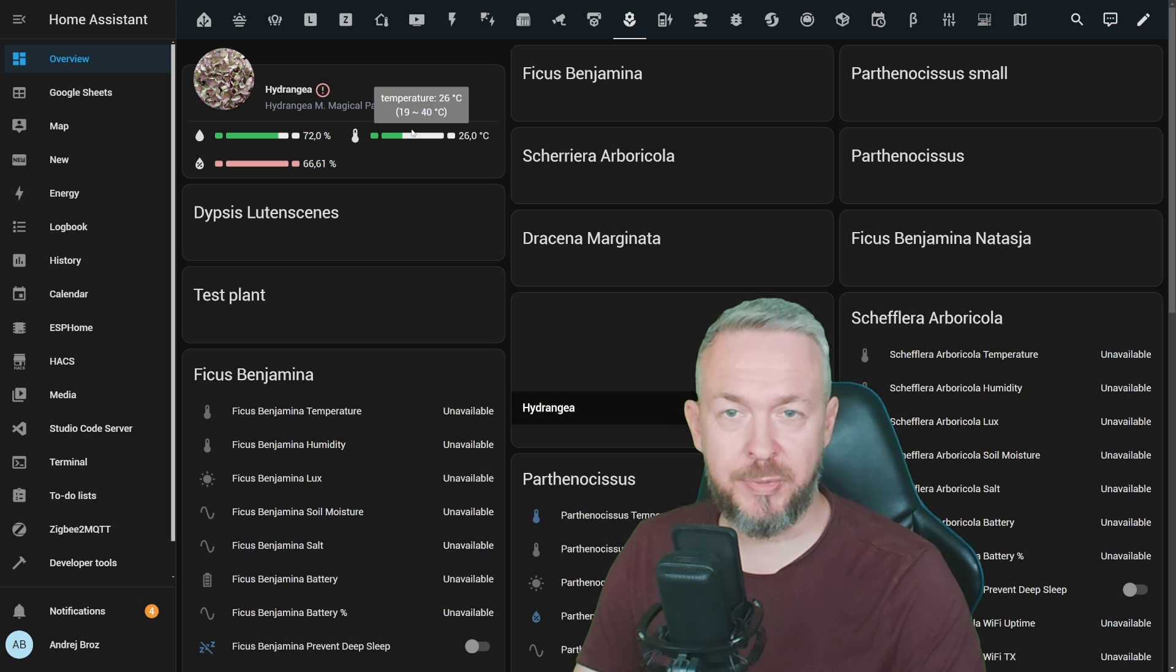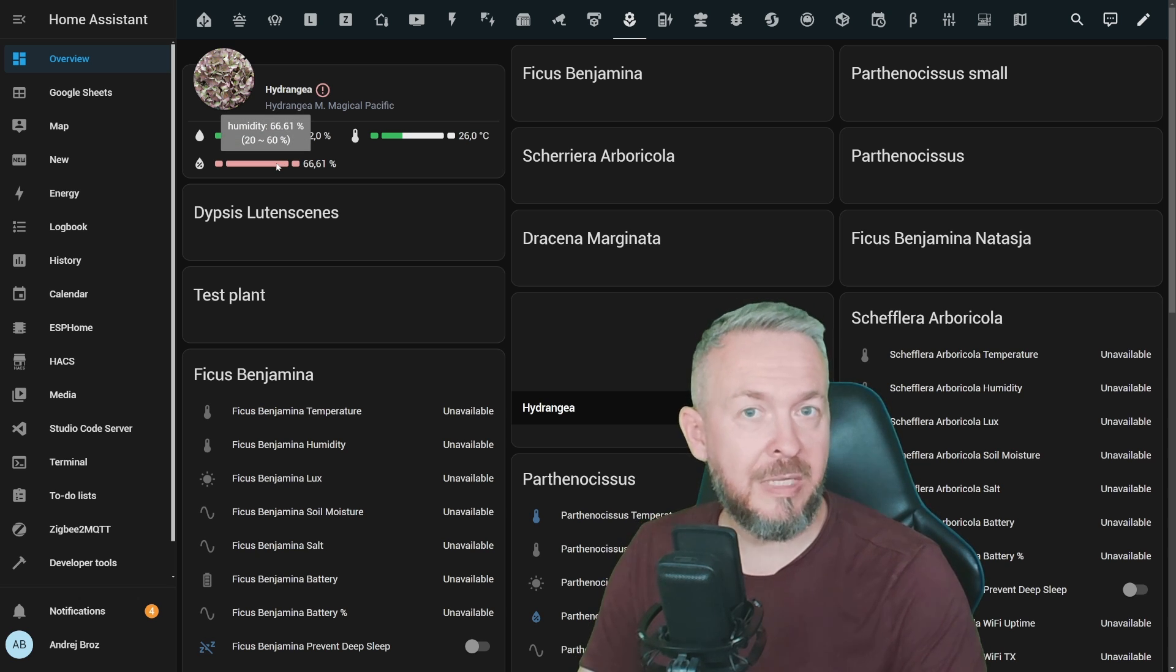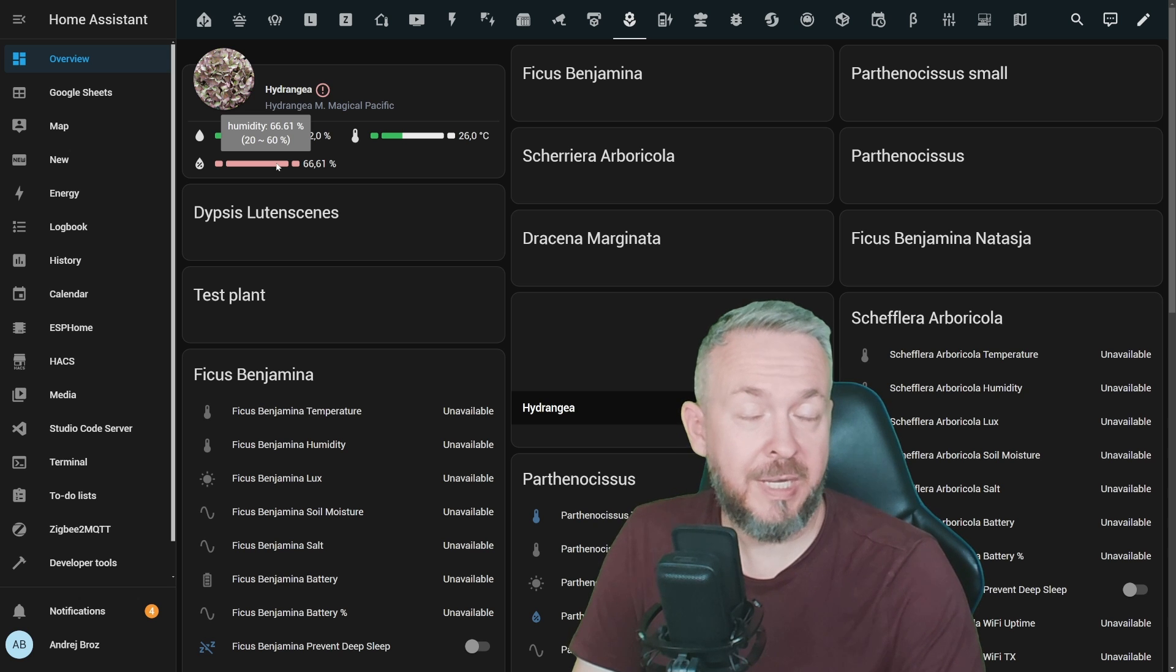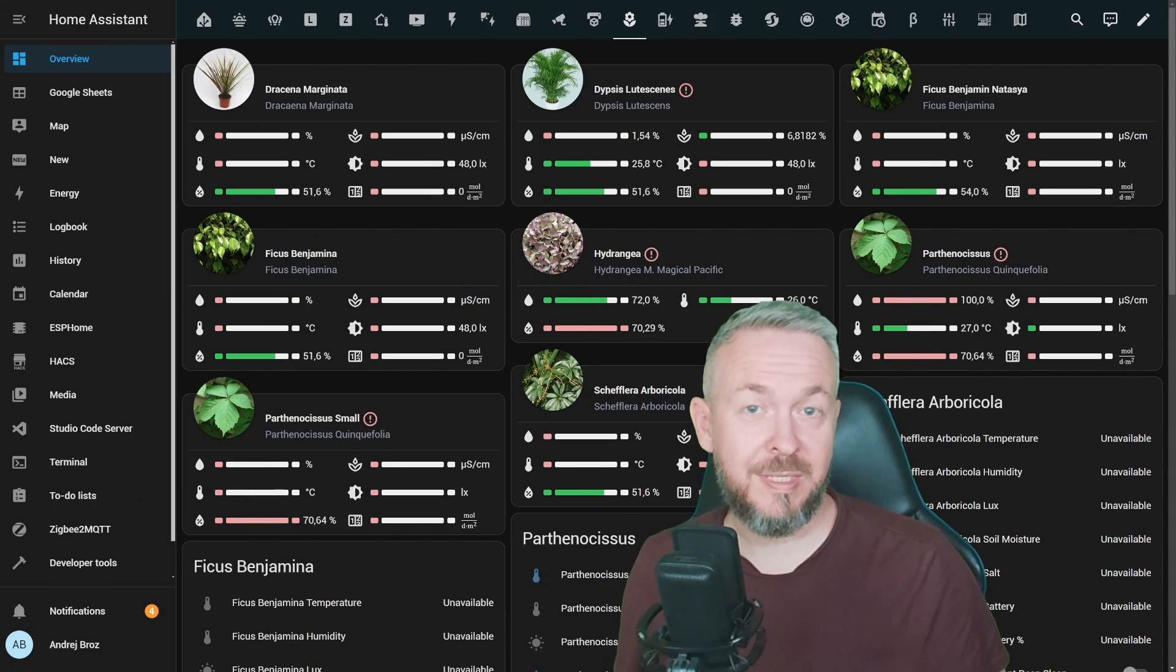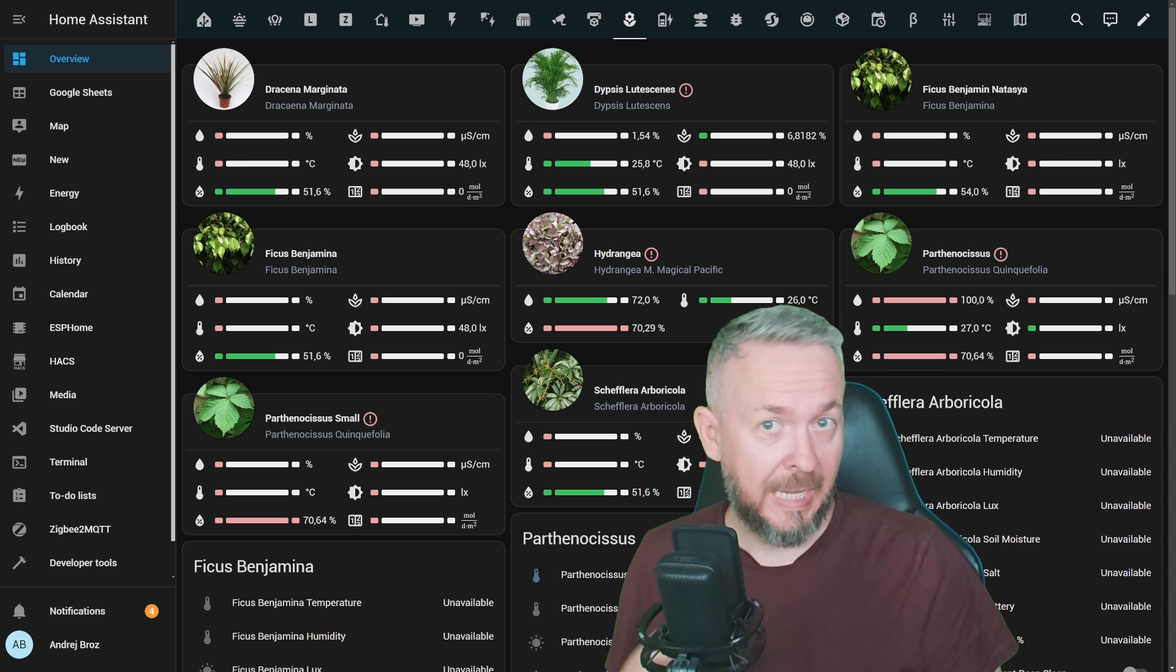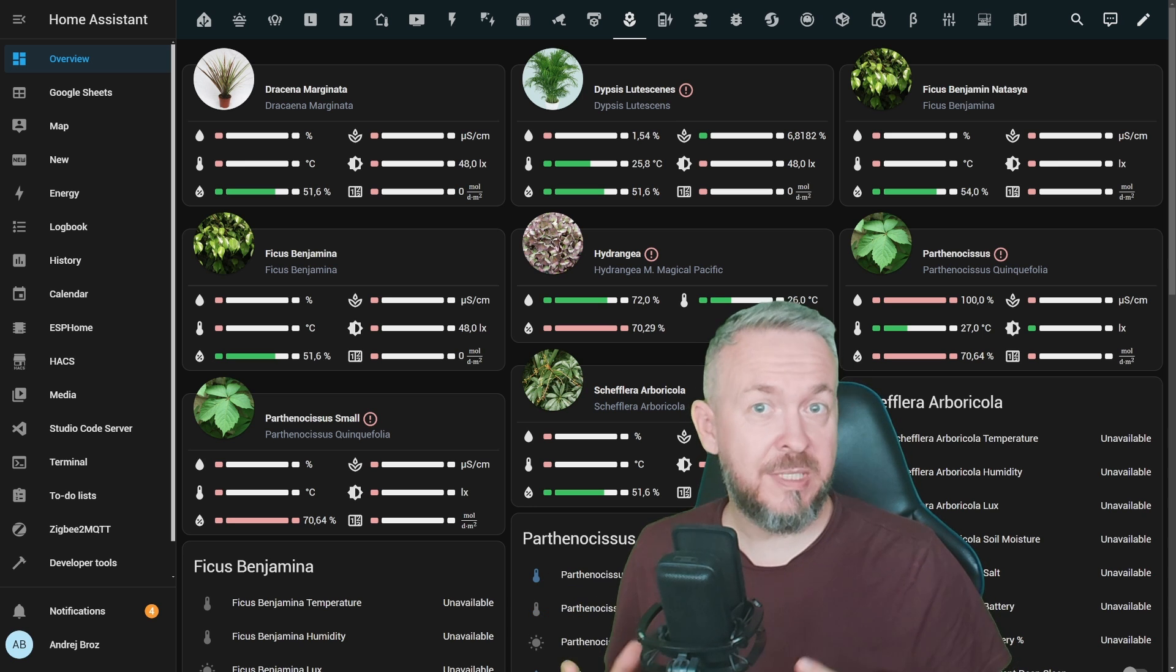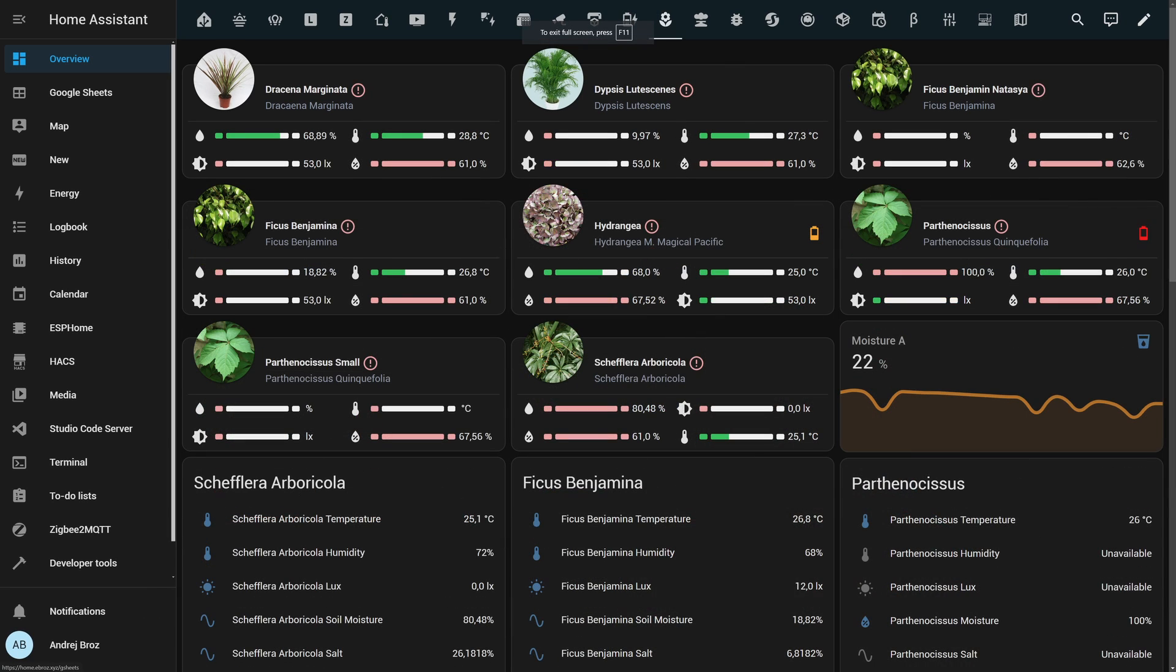But unfortunately the humidity in the air is just too humid. Nothing I can do about that. While this is still not finished, some of the sensors haven't loaded, I didn't update everything, but here is how my plant sensors would look in Home Assistant if everything would be set up.